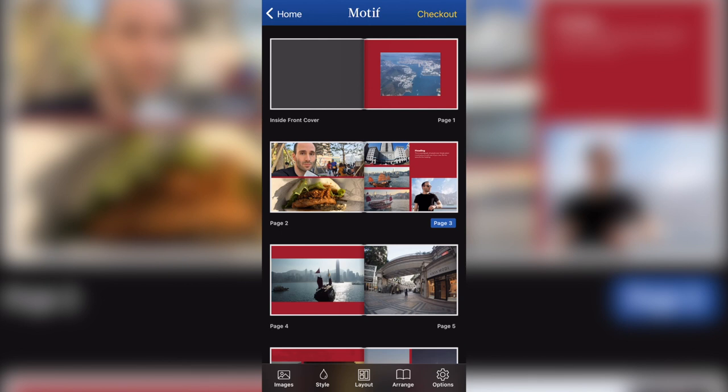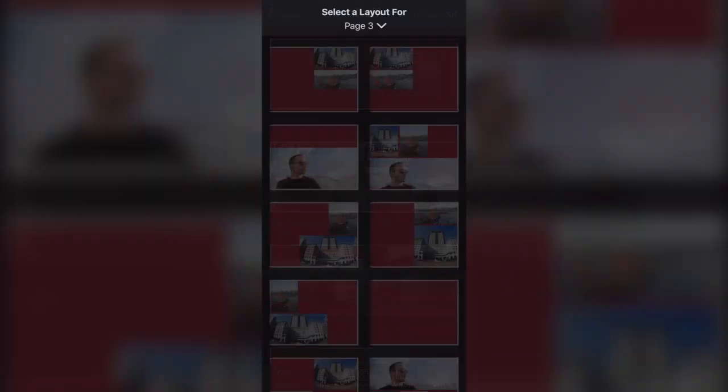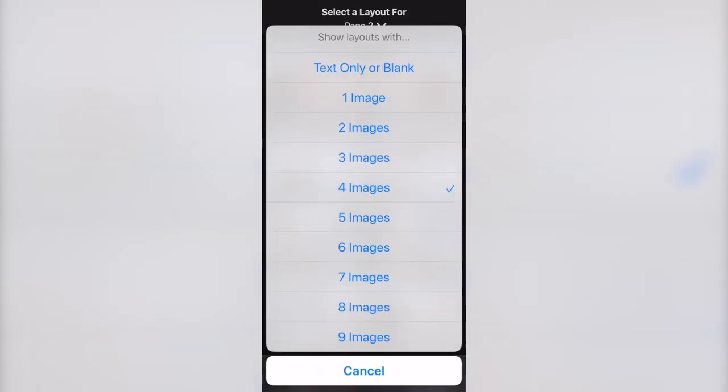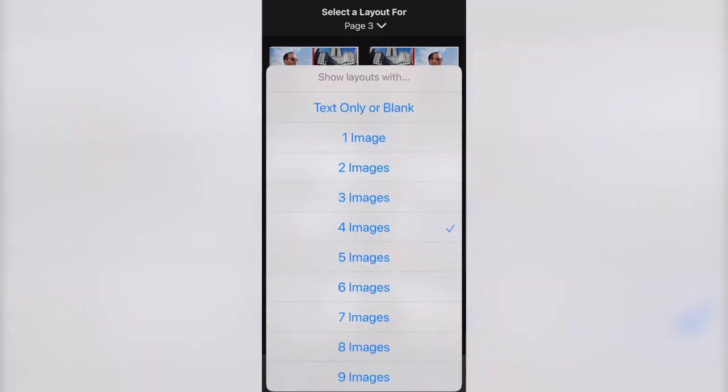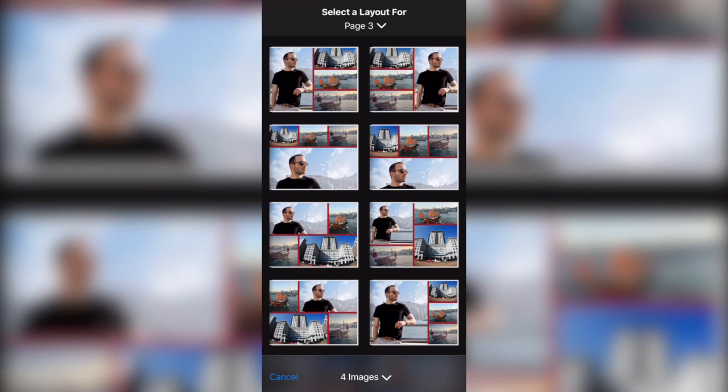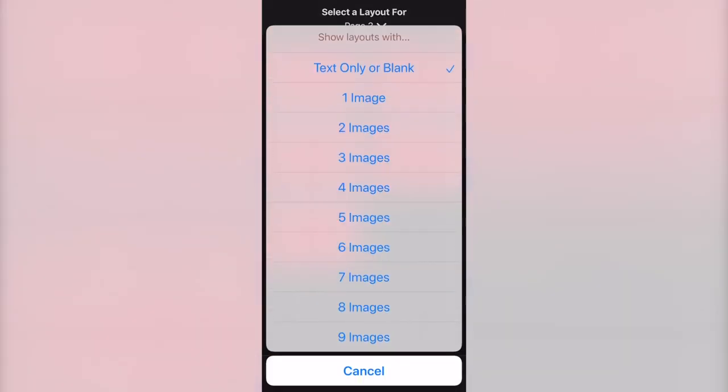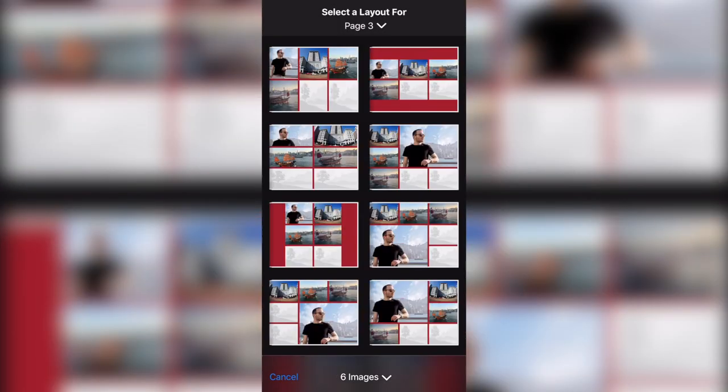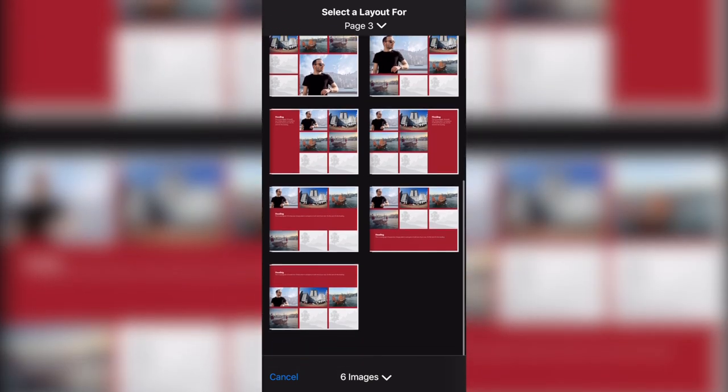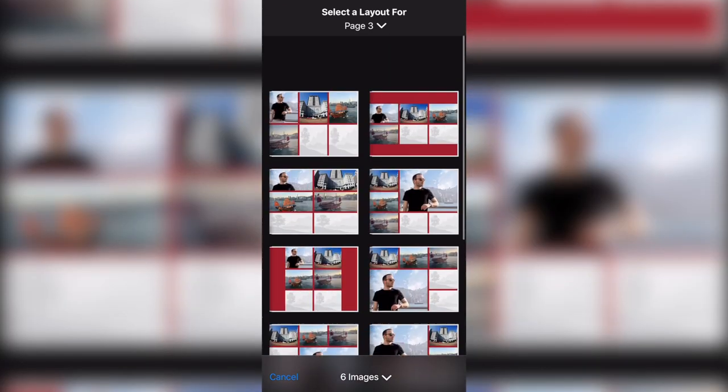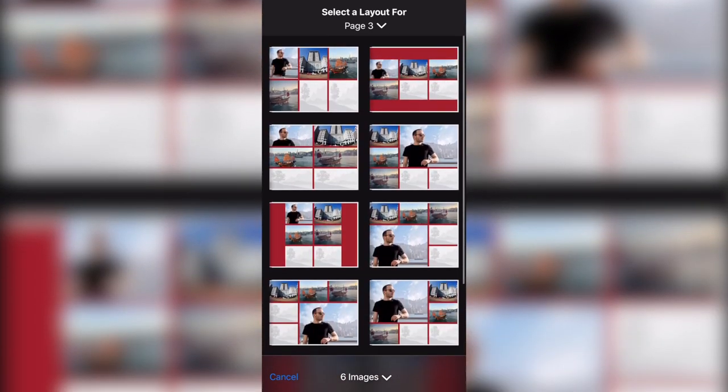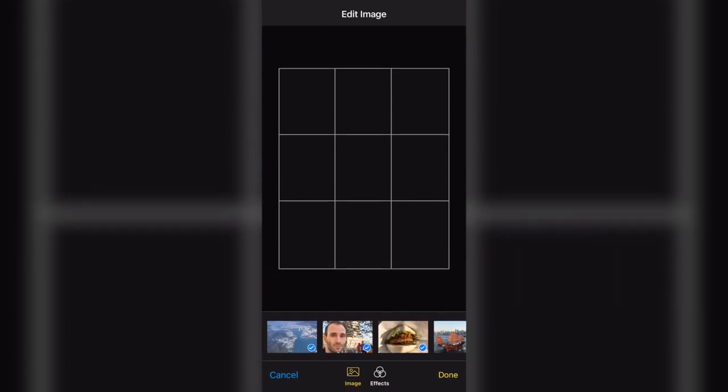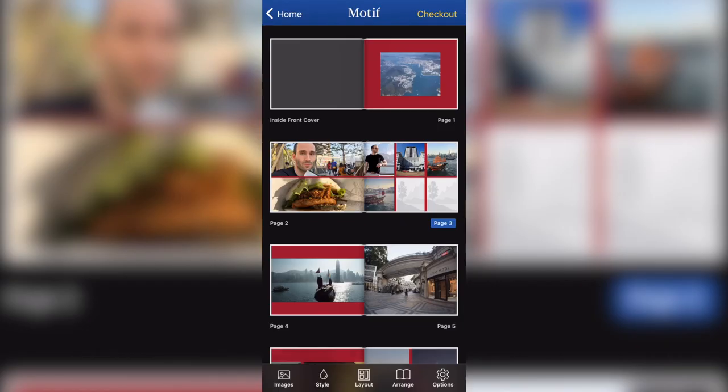I'm going to go back now and also show what else you can do. If you want to add more photos to the page or take away photos, you click on layout again. Here in the bottom, you've got number of images. So I can select less images or more images and I can also select just text or blank. These are my options. If there's only text on the page or if I go to six images, it's going to show me all the available options for six photos.